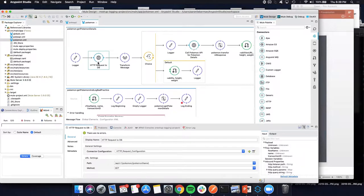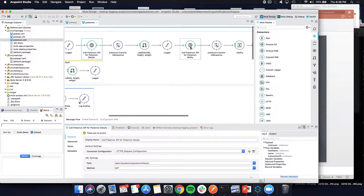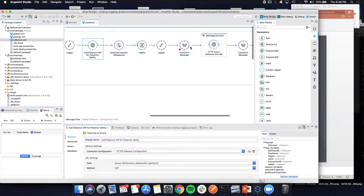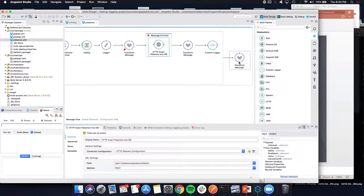We put an API in front of the database to make our SQL injection attacks a little more realistic. We call our database API, check if we have Pokemon details in that database, return the response if we do, or call out to the public Pokemon API to get abilities if we don't. We then POST those details back into our own database so we can stop calling the public API — especially since we're running attacks on these APIs.